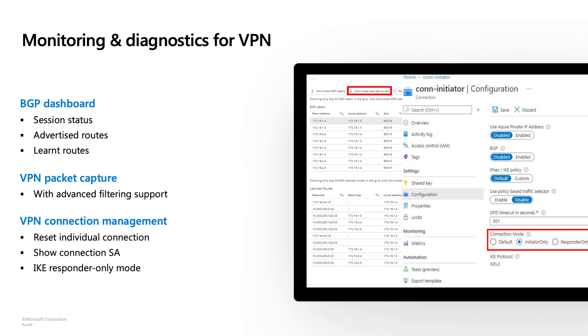Overall, we have improved monitoring and diagnostics for VPN. If you log on to the Azure portal, you will see a BGP dashboard where you can find all the active BGP sessions, and see the routes advertised and received by your VPN Gateway. As an advanced user, you can also do packet capture on the portal and manage IPsec tunnels independently for each tunnel.